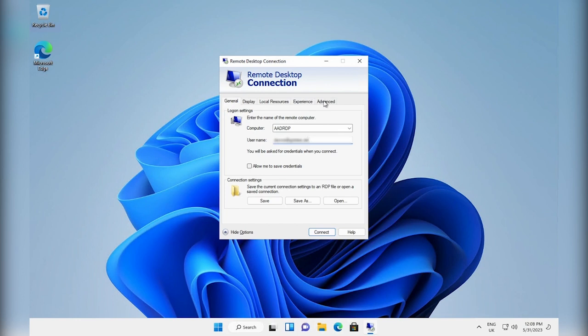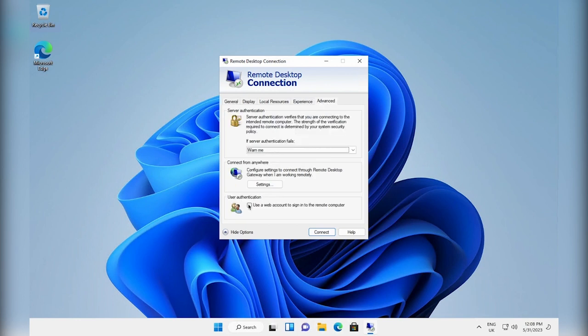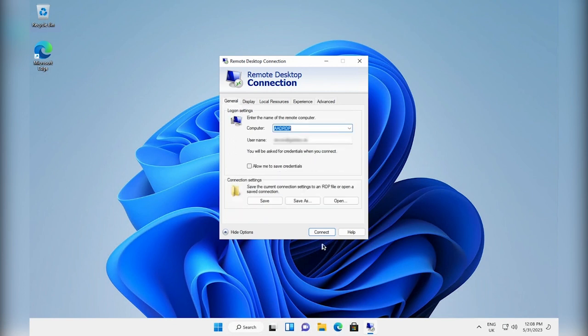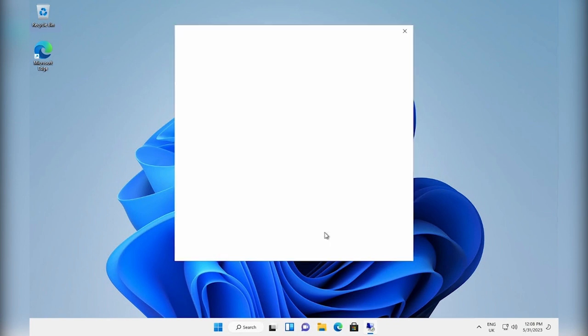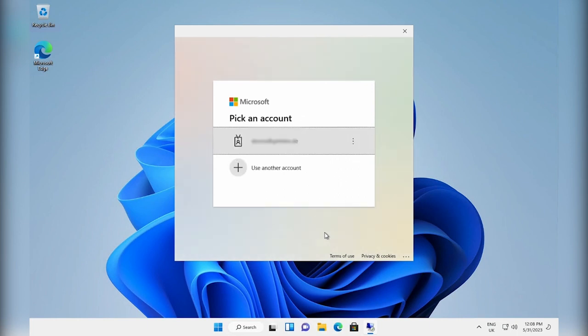Selecting the advanced tab allows the user to choose the option use a web account to sign in. They hit connect and are directed to Microsoft where here they will pick their account.